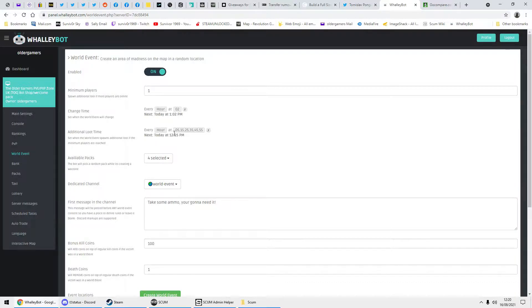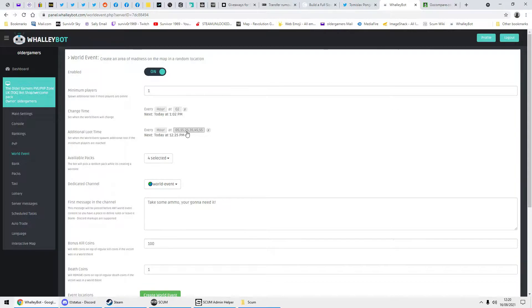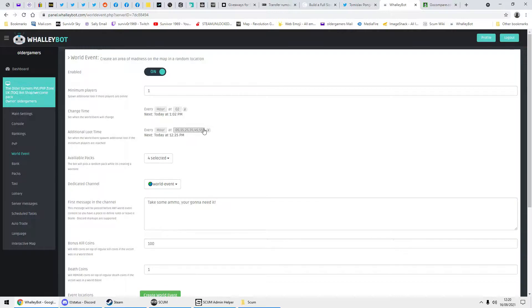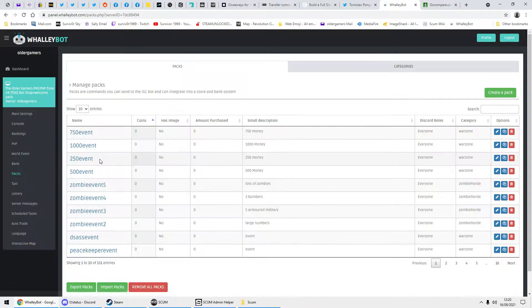The additional is every hour at 5, 15, 25. You can have these minutes as often as you want. It's probably better to change it depending on how many people are on the server. That's for that. And the available packs. Now what I've done, if I go to packs, I'll show you.